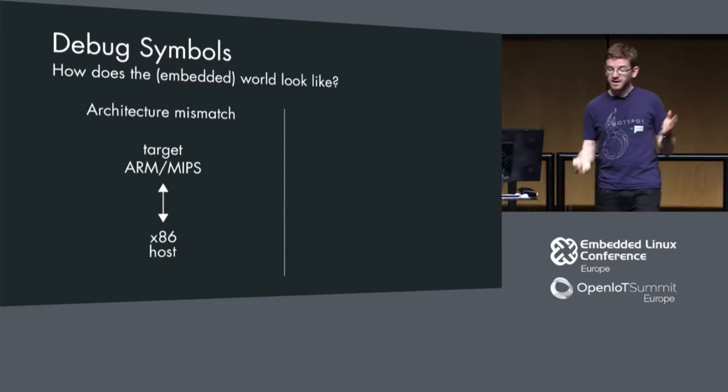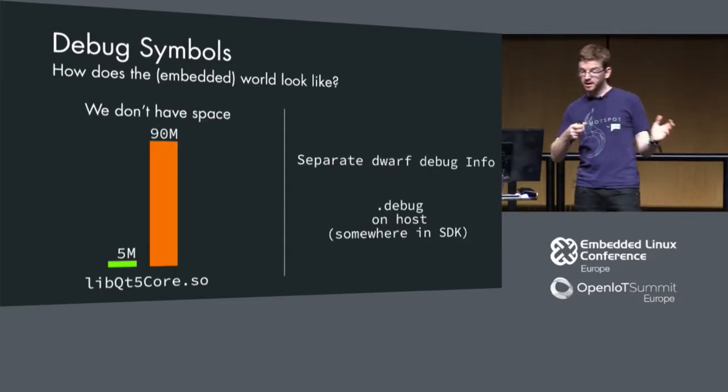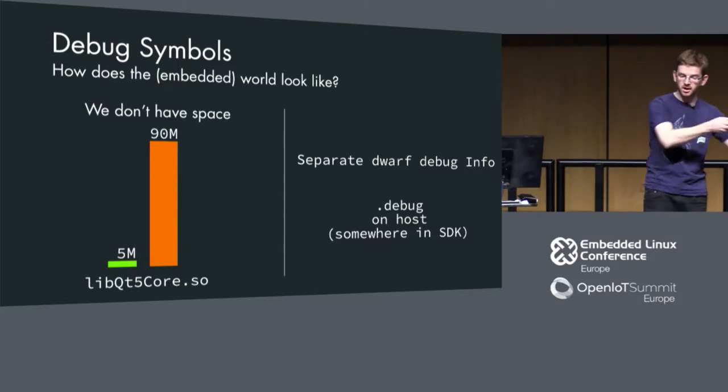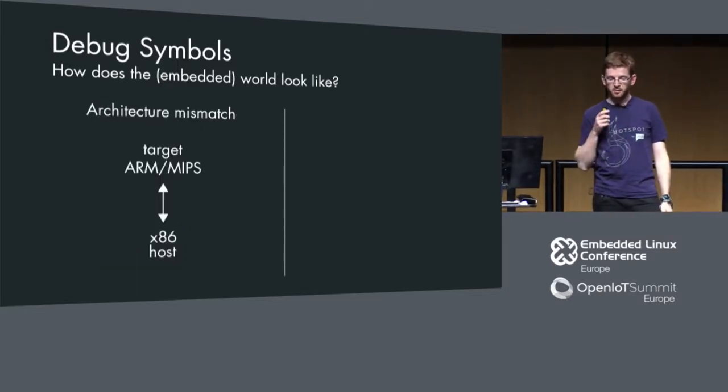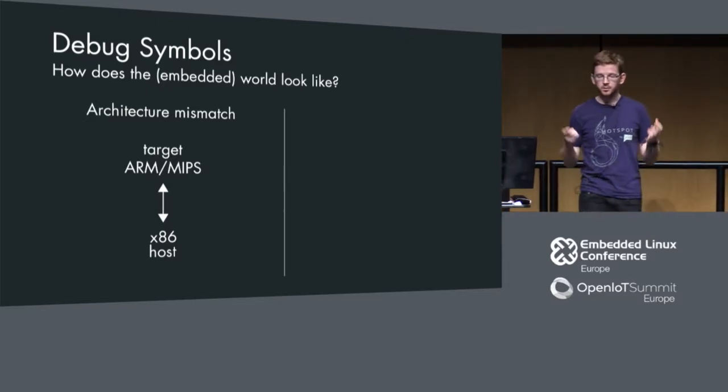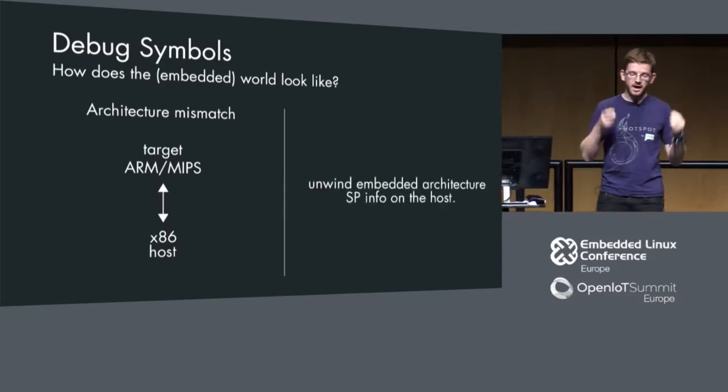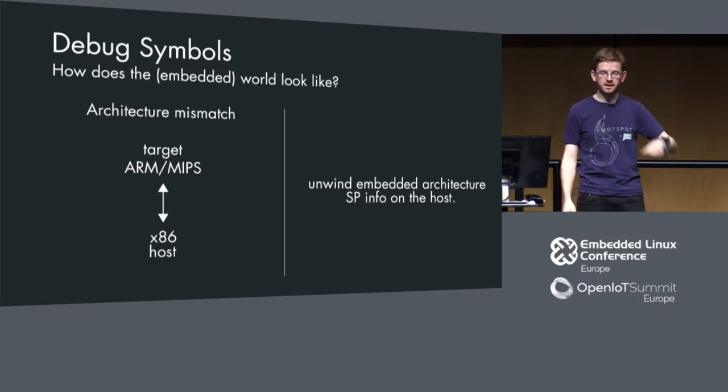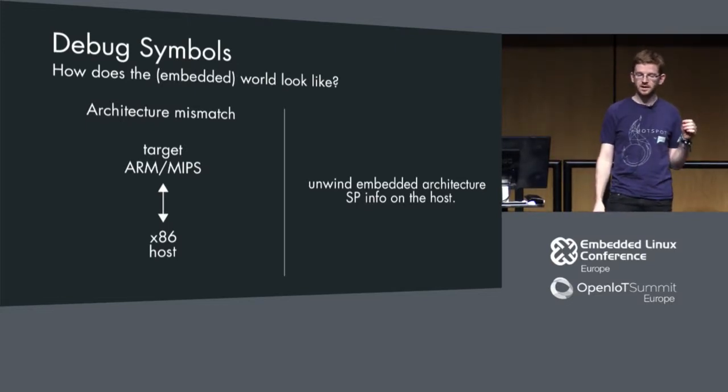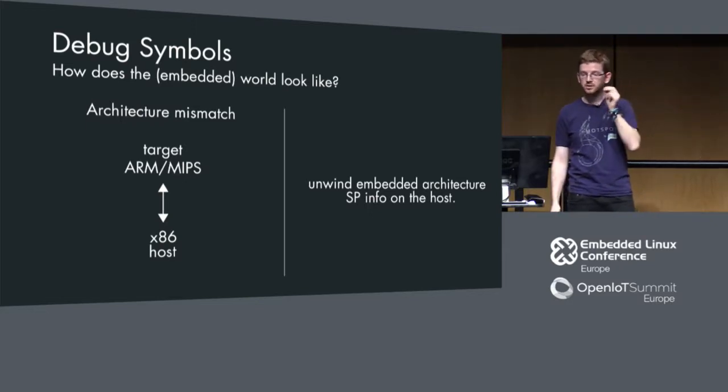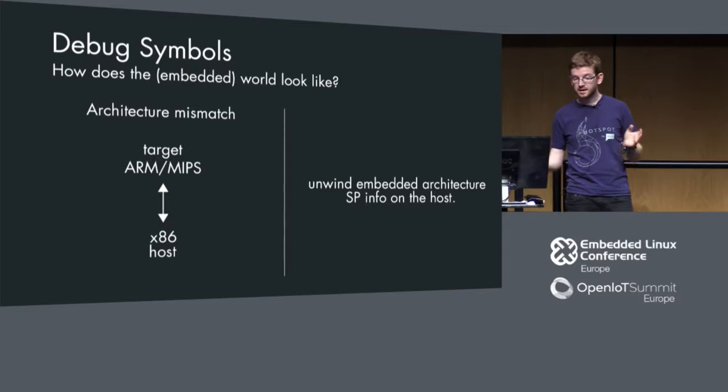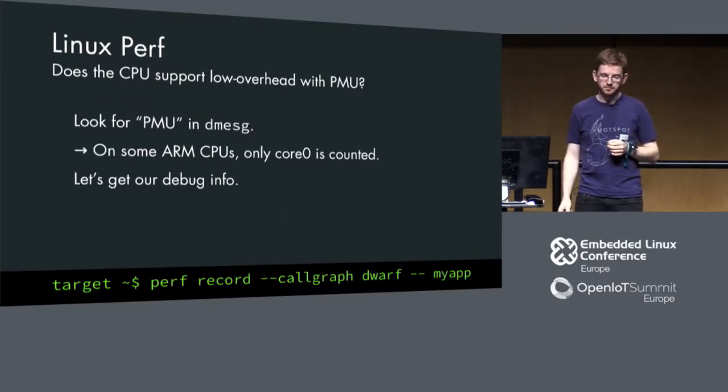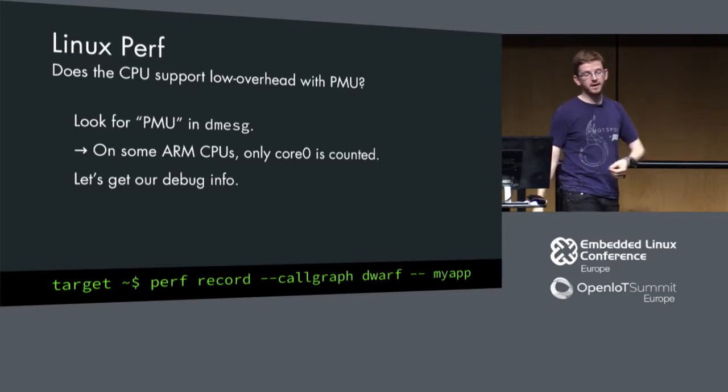Another problem: now that we have debug infos on the host, but actually we're measuring on the target system, we have an architecture mismatch. What we need to do is we need to unwind the measurement, like stack pointer measurements that we did on the target system, we need to unwind on the host system. That's not always easy to do.